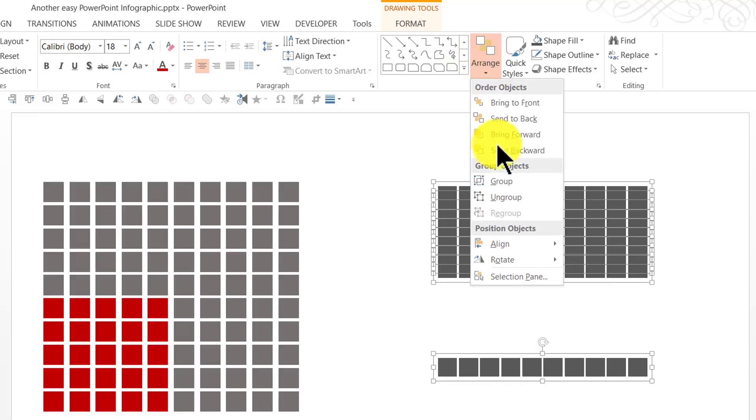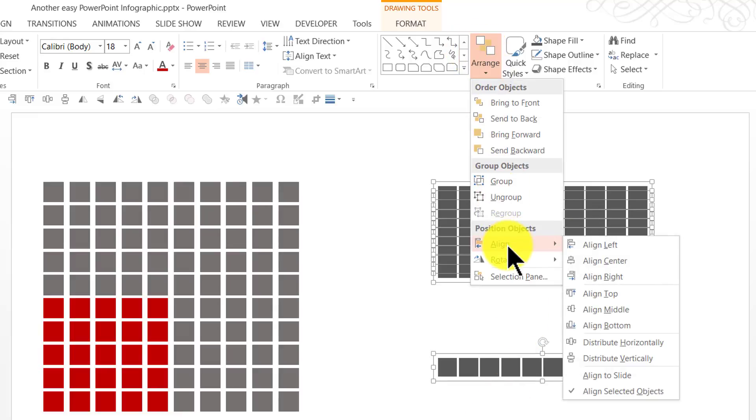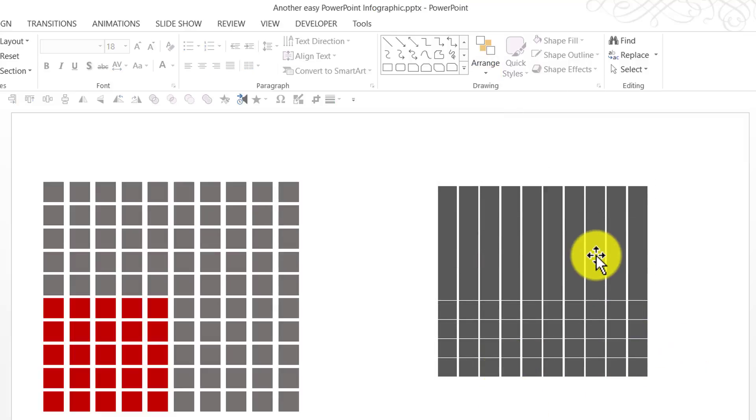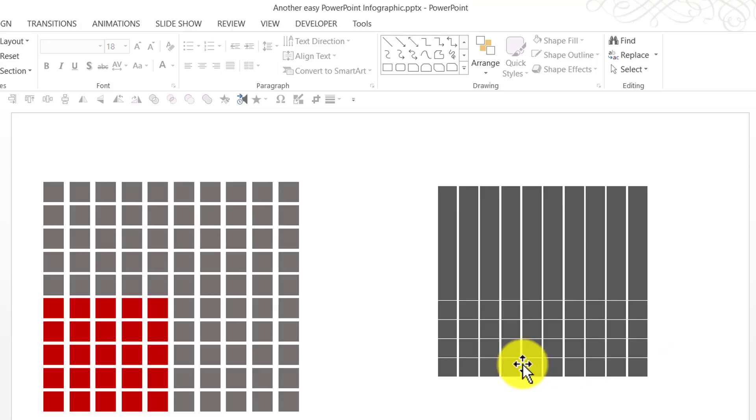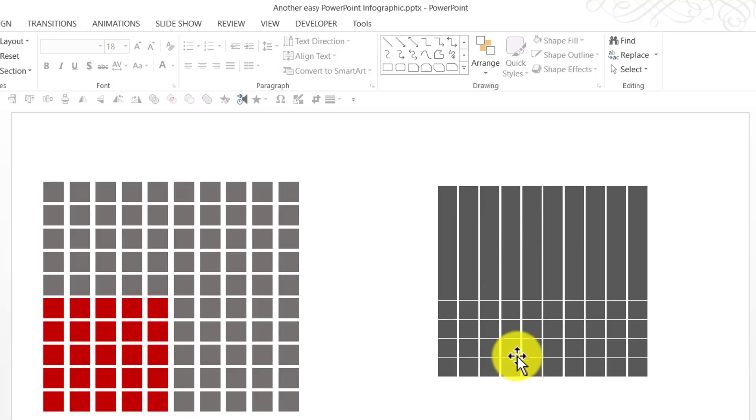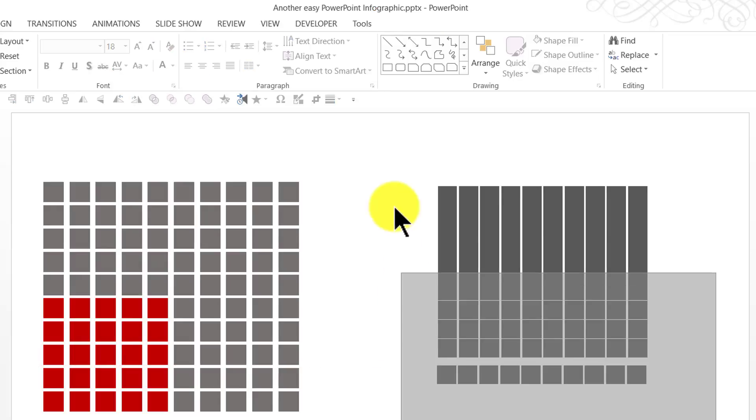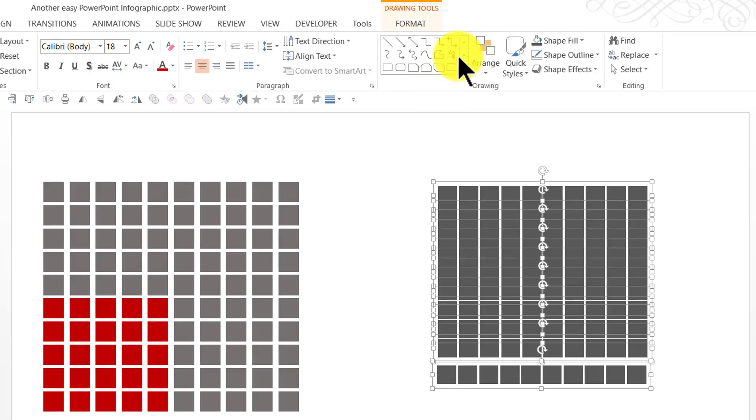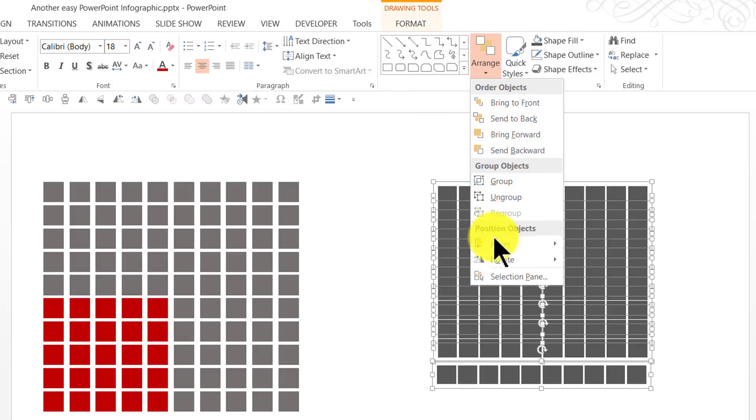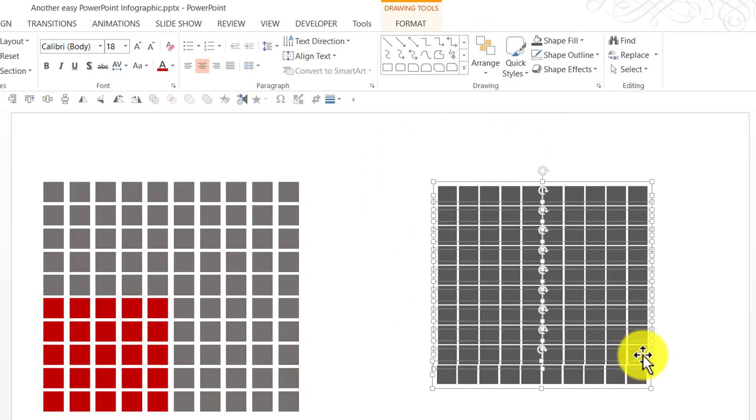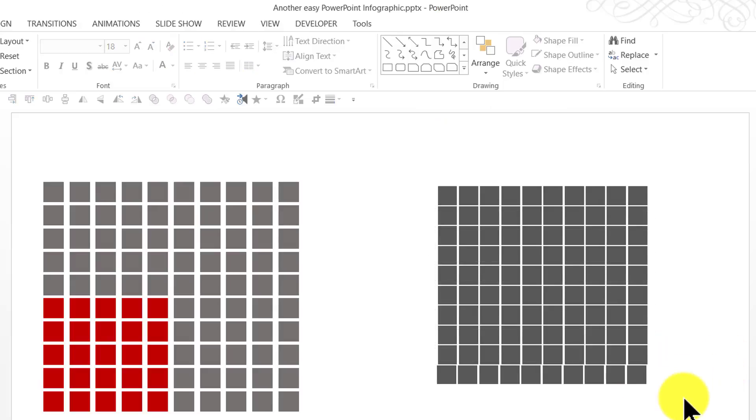Let us go to arrange, align and say distribute vertically. So, there is equal space placed between the various ones. As you can see, the space is not really adequate. So, I'm going to move this slightly down and repeat the operation. Select everything, arrange, align and say distribute vertically. Now, we have proper space between each of them.